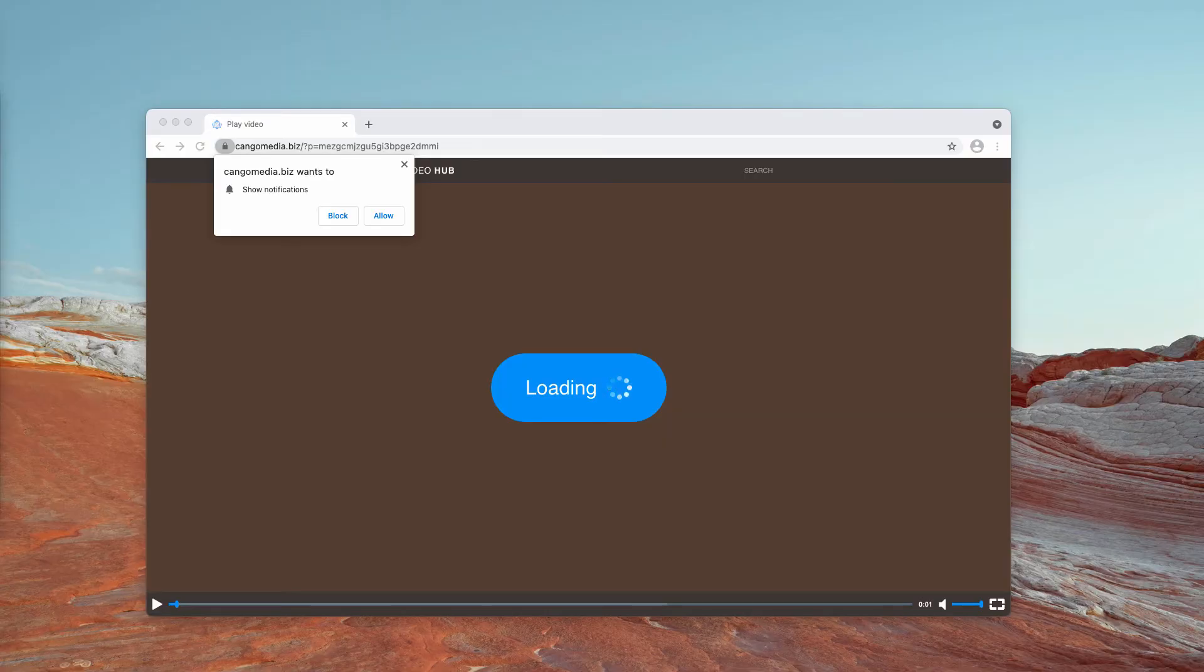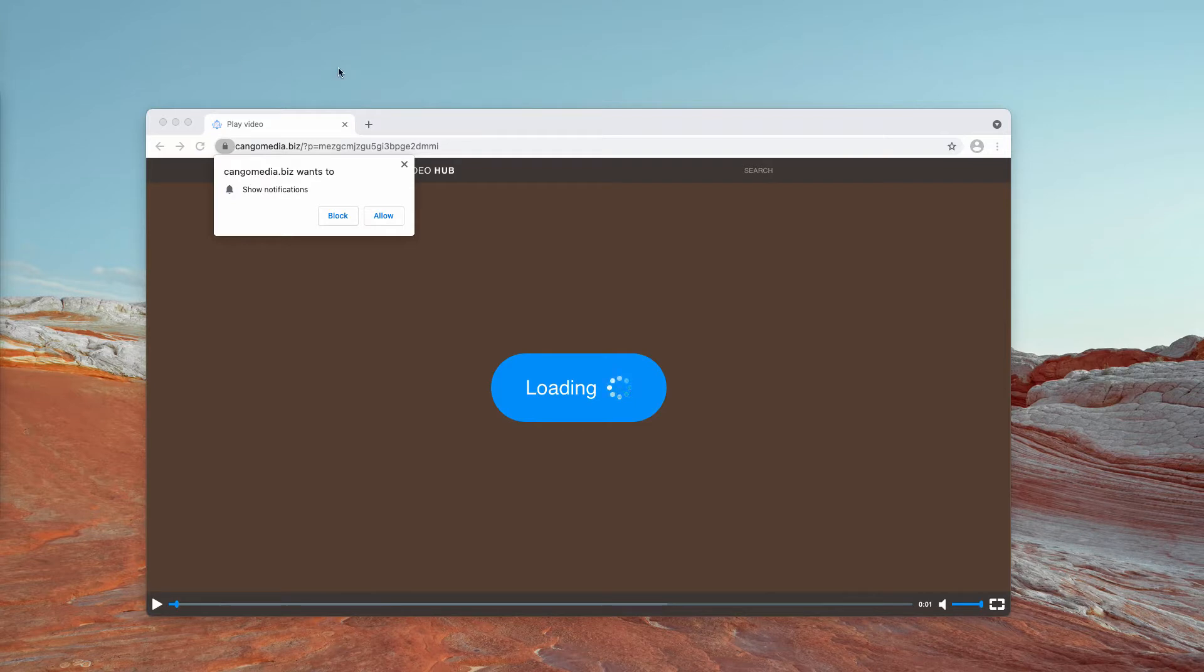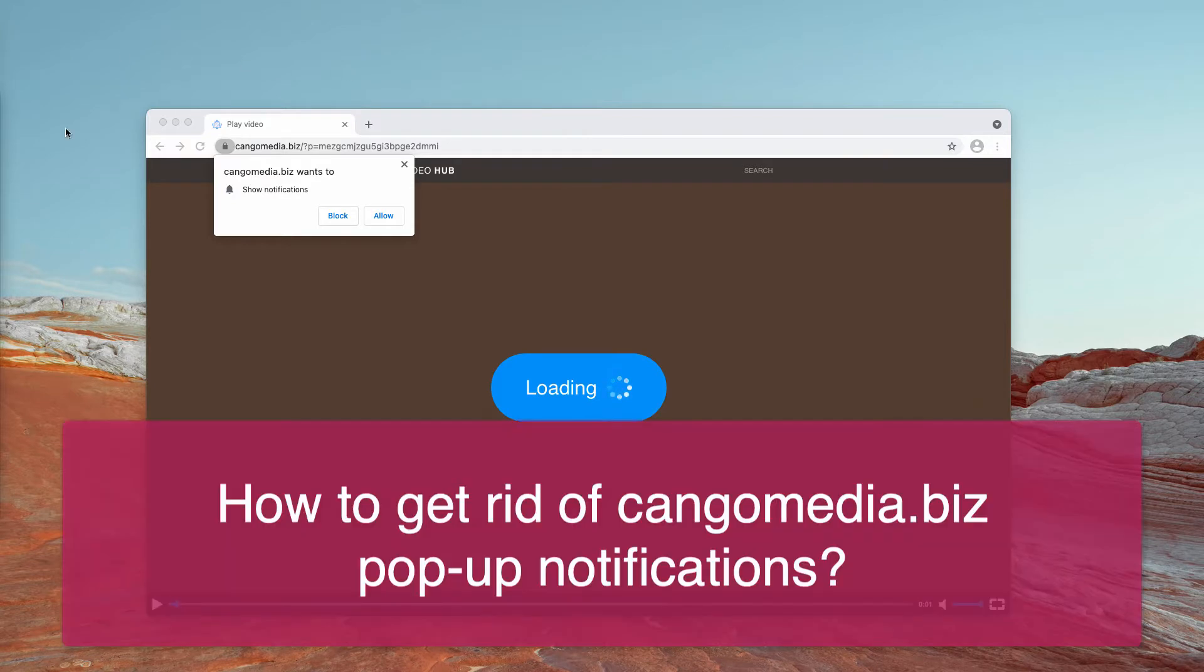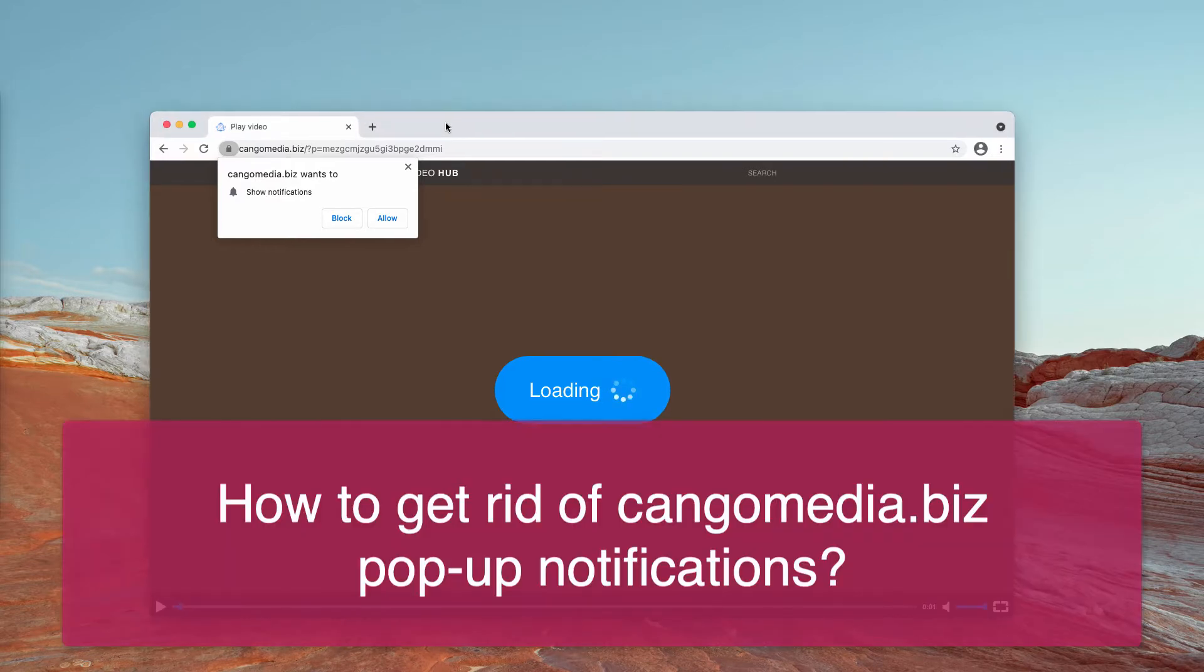Ladies and gentlemen, my video guide today will help you in getting rid of pop-ups associated with the website KangolMedia.biz.